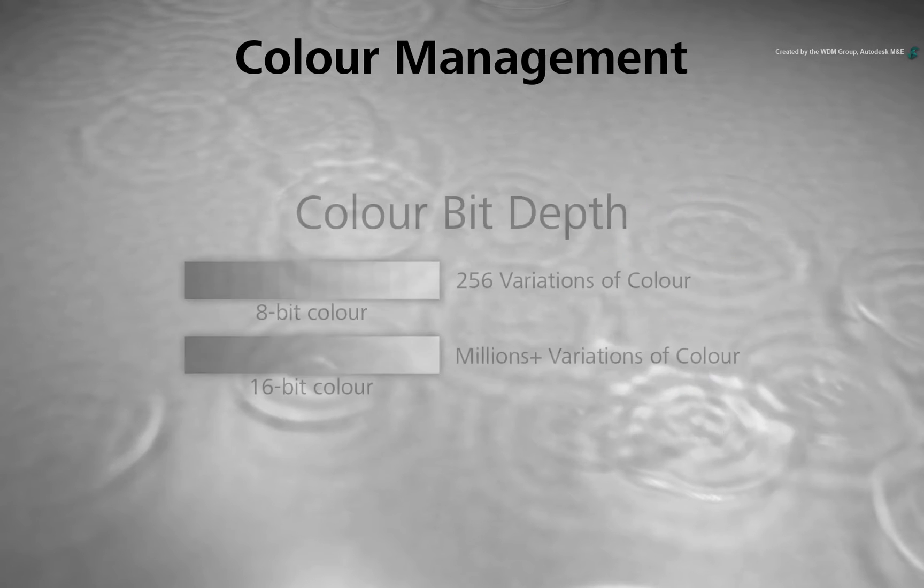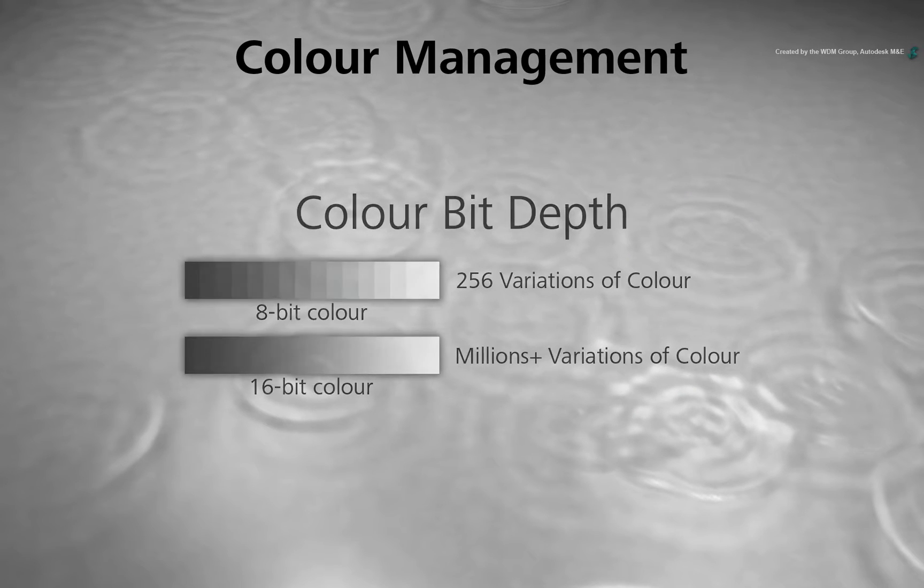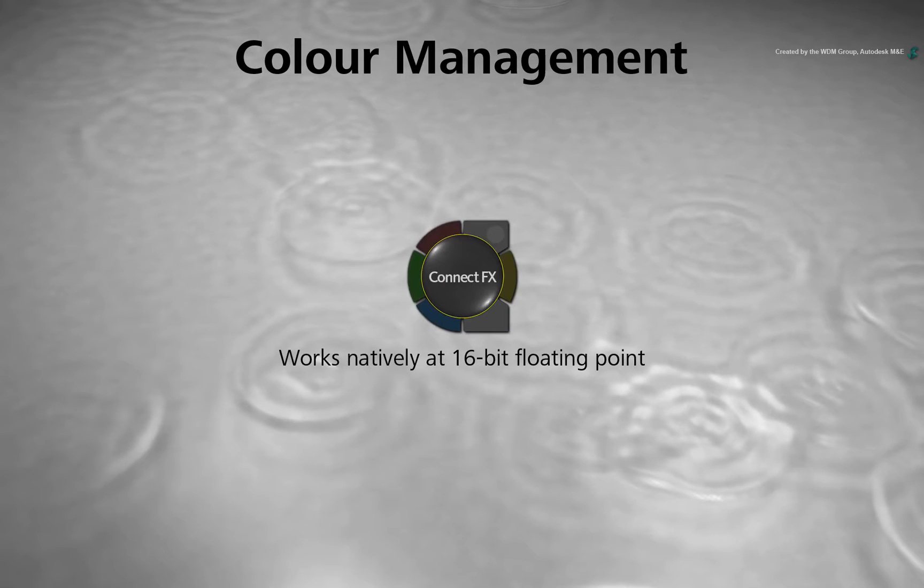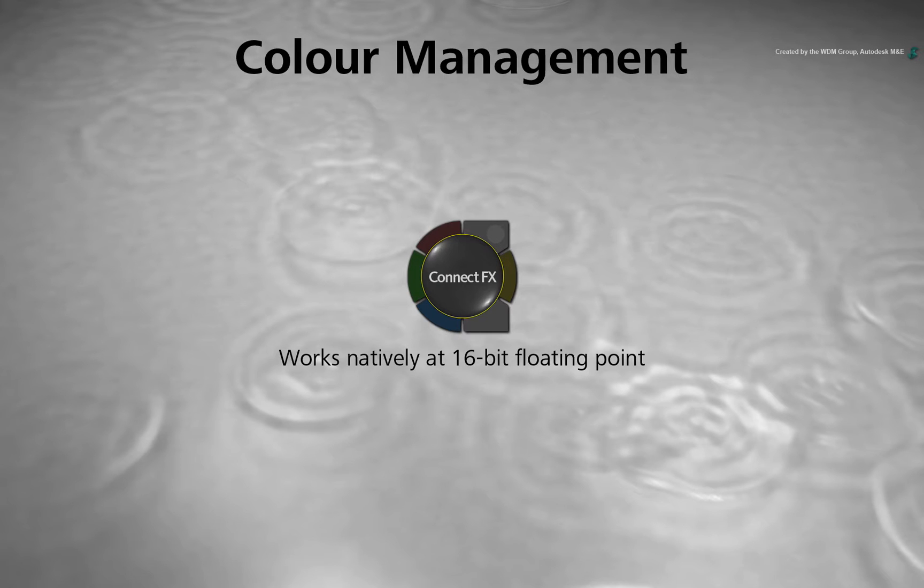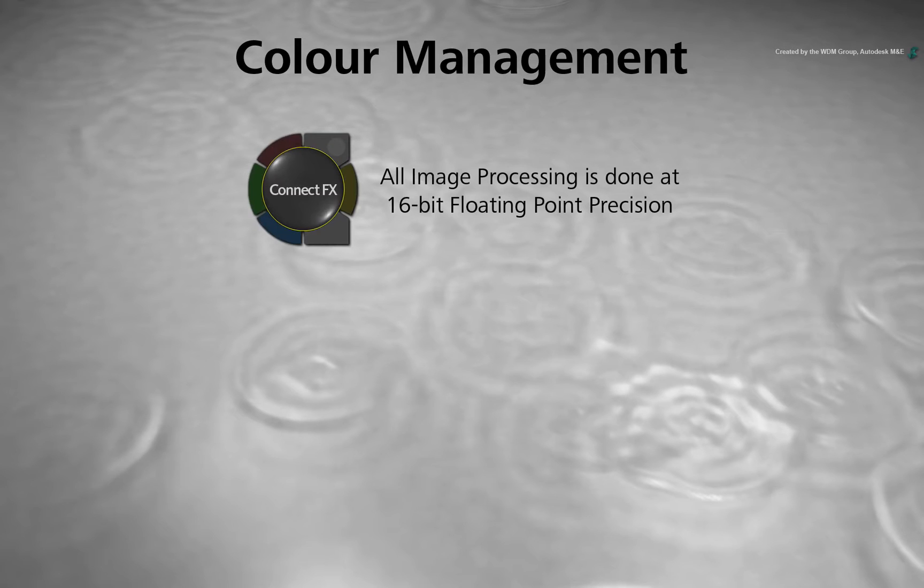Bit Depth refers to the amount of colour information stored in your image. ConnectFX in Smoke is designed to work natively at 16-bit floating point but it can load 8-bit sources if desired. By working at 16-bit floating point,